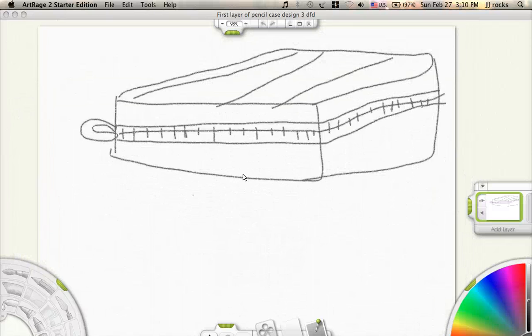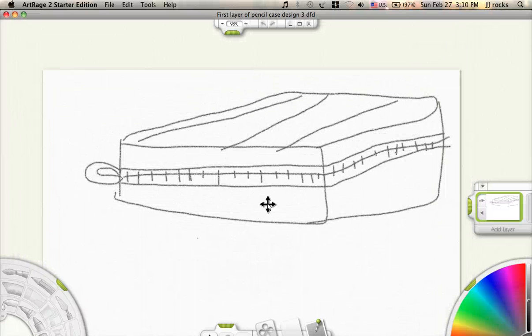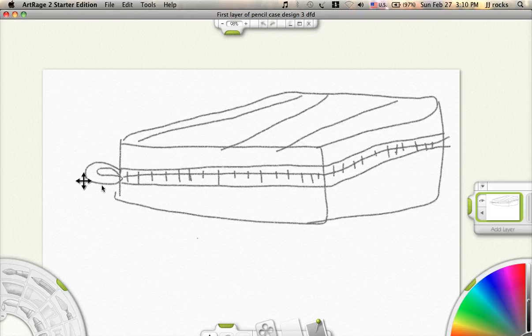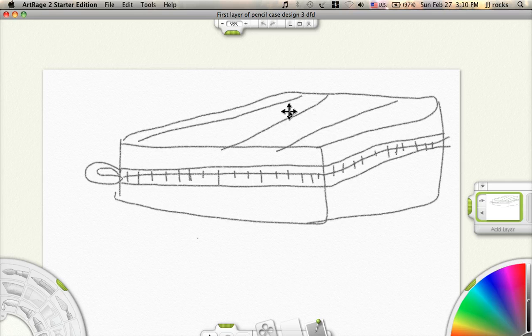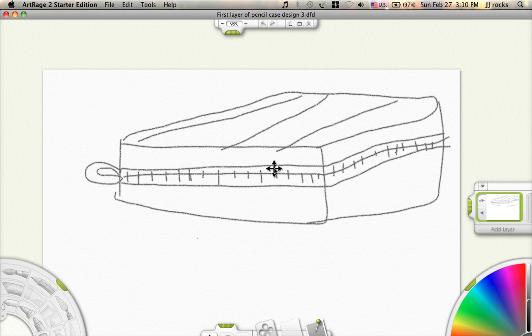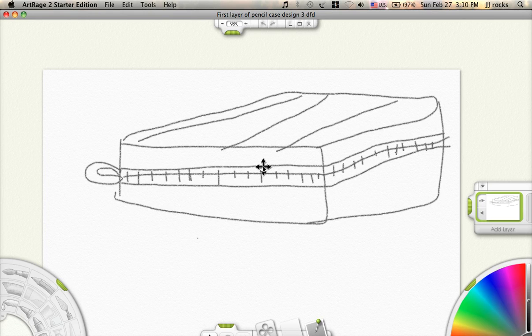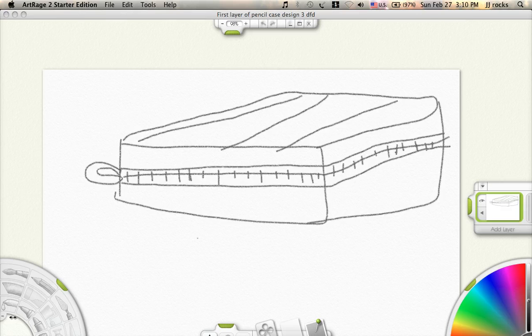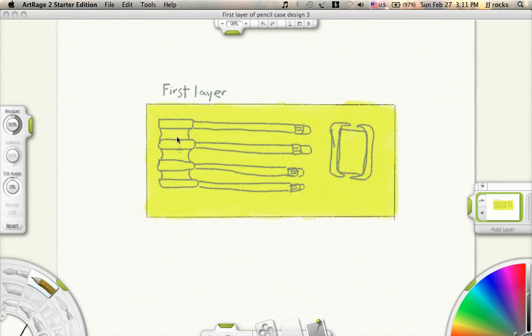This is my third design. This is going to be the outside and there's a zipper going all the way long to the other side here. It ends there and it's kind of going to be like a bookcase.